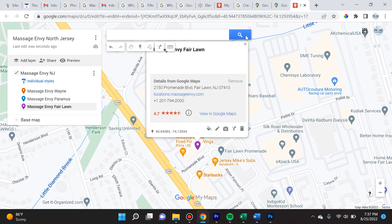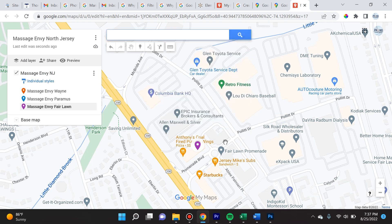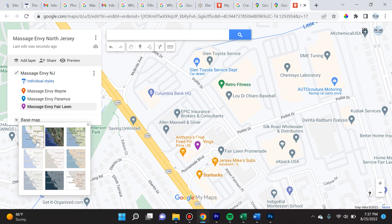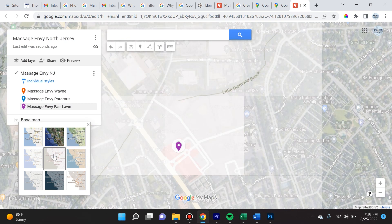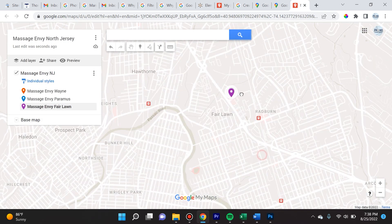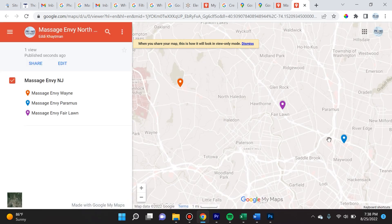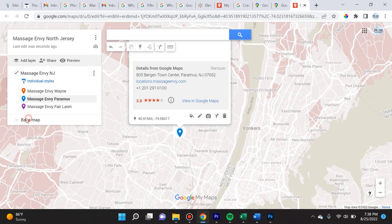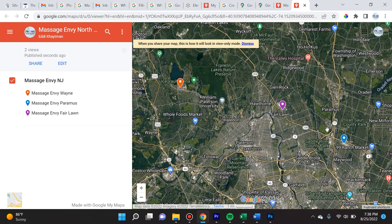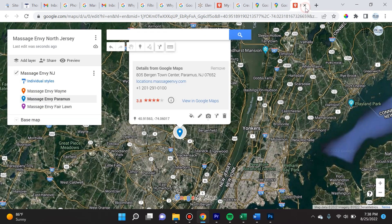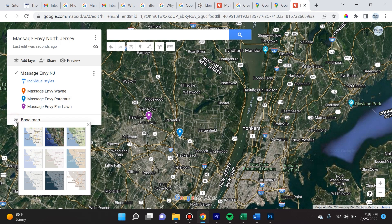Now all the colors are different and we have three locations displayed. I want to show you something cool — the base map. You can actually change what the terrain looks like. If we zoom out and preview the map, you'll see the three locations really stand out with certain base maps, versus others where they don't stand out as much. You can switch up the base map right down here.